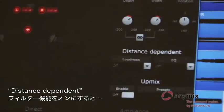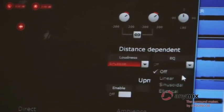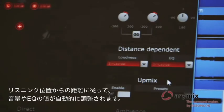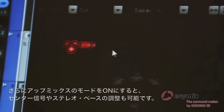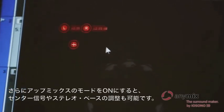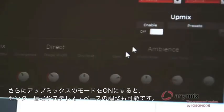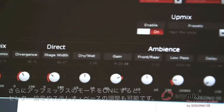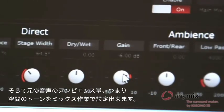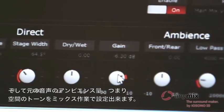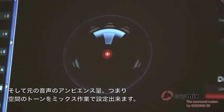Just activate distance-dependent loudness and EQ and your mix will be adjusted automatically. In addition, when the up mix is activated, you can adjust the presence of the dry up mix signal with parameters such as divergence and stage width. And with the ambience controls, you can decide how much ambience or room tone of the original signal should pass through into the surround mix.